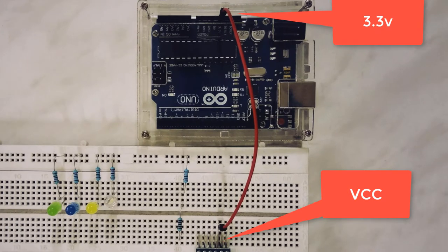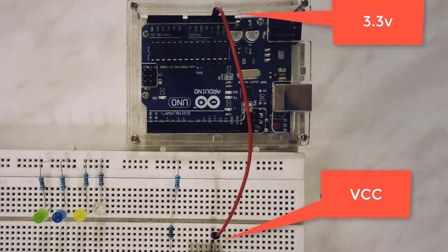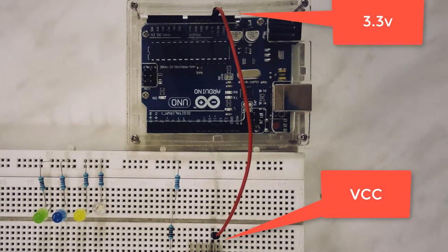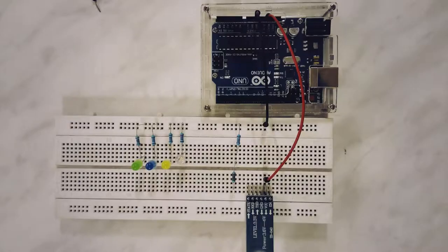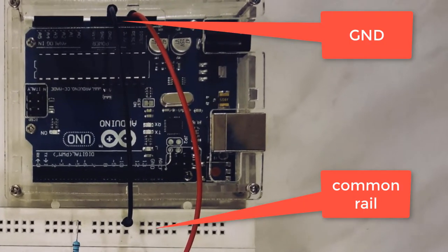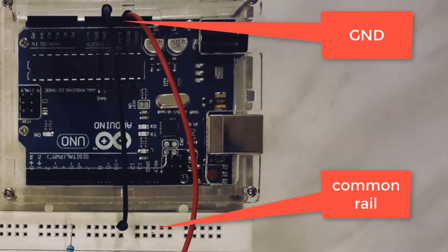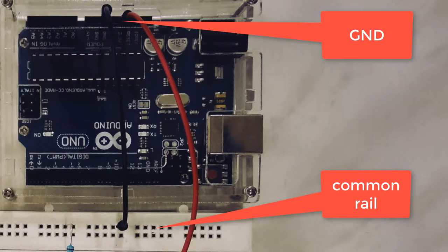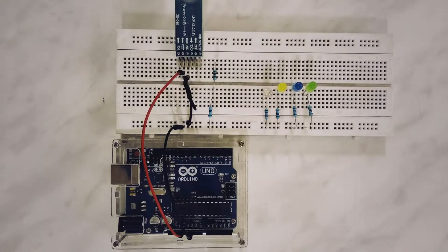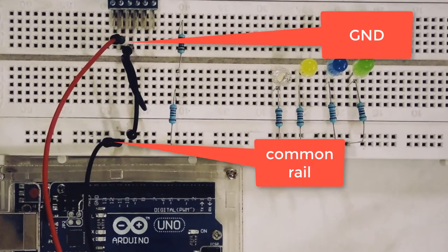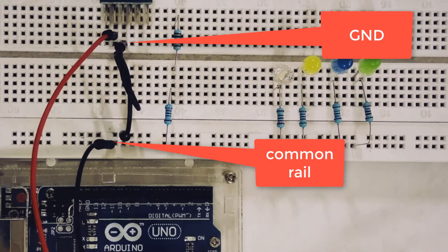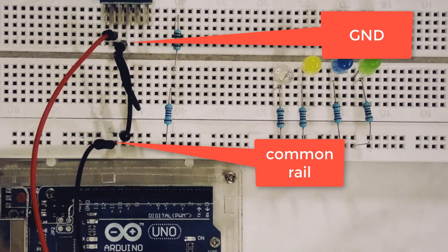Connect a wire between the VCC of the Bluetooth module and the 3.3V pin of Arduino. Connect a wire between the ground pin of Arduino and the common rail on the breadboard. Connect a wire between the common rail on the breadboard and the ground pin of the Bluetooth module.